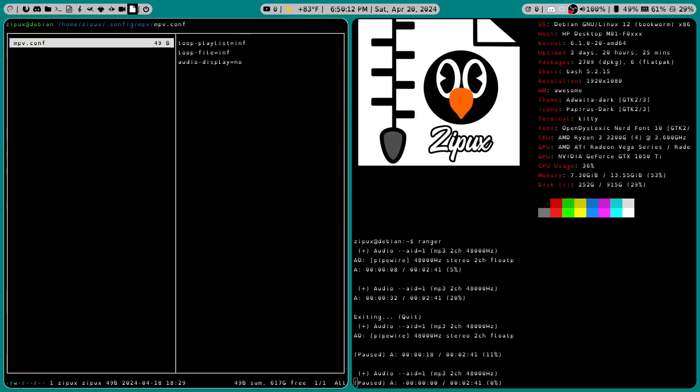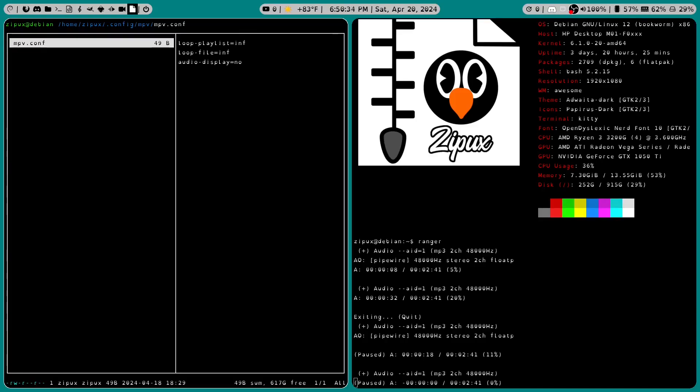And the reason I added these to my configuration file is because whenever I'm listening to music, I'm always listening to the same song over and over again. So I don't want to use a key binding to keep toggling it on and off. I want it to be something that just always happens.